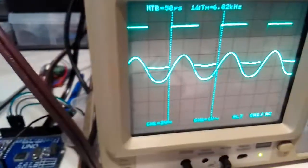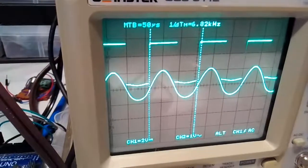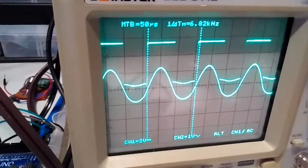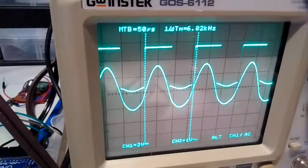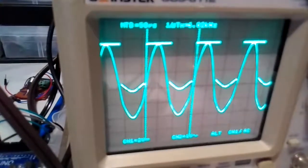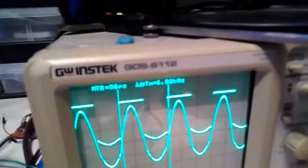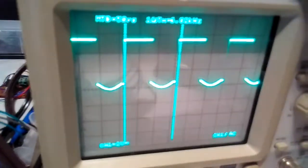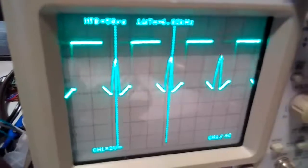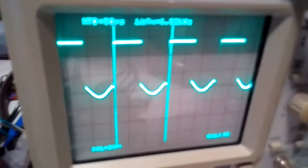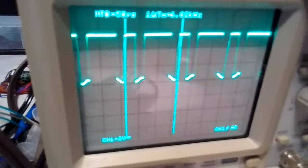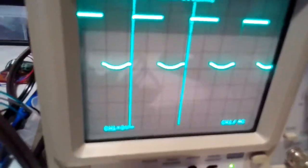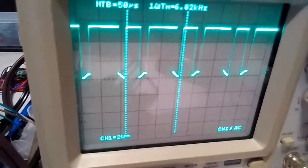But watch what happens when I turn the input of the sine wave up. Watch what happens to the square wave. Well, let's get this sine wave off of there so we can see it. So if I turn the input up, this input only goes up to 5 volts. But if I turn it up over about 3 volts, this is what happens.